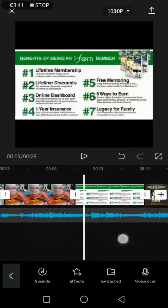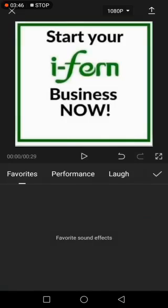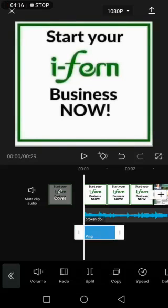Just choose the best song for your video.